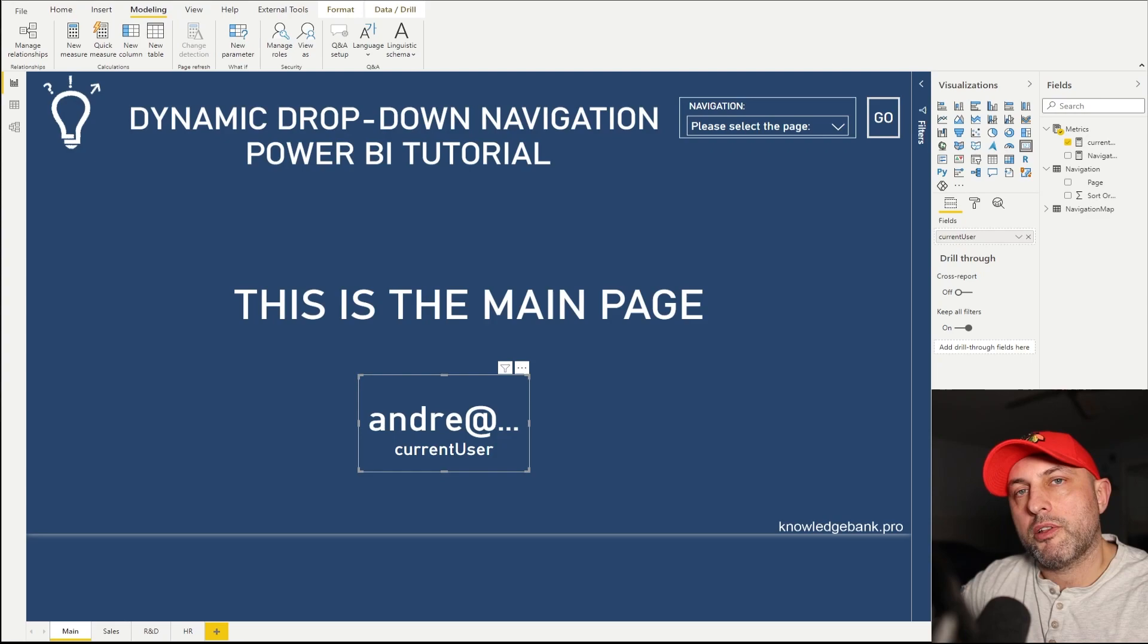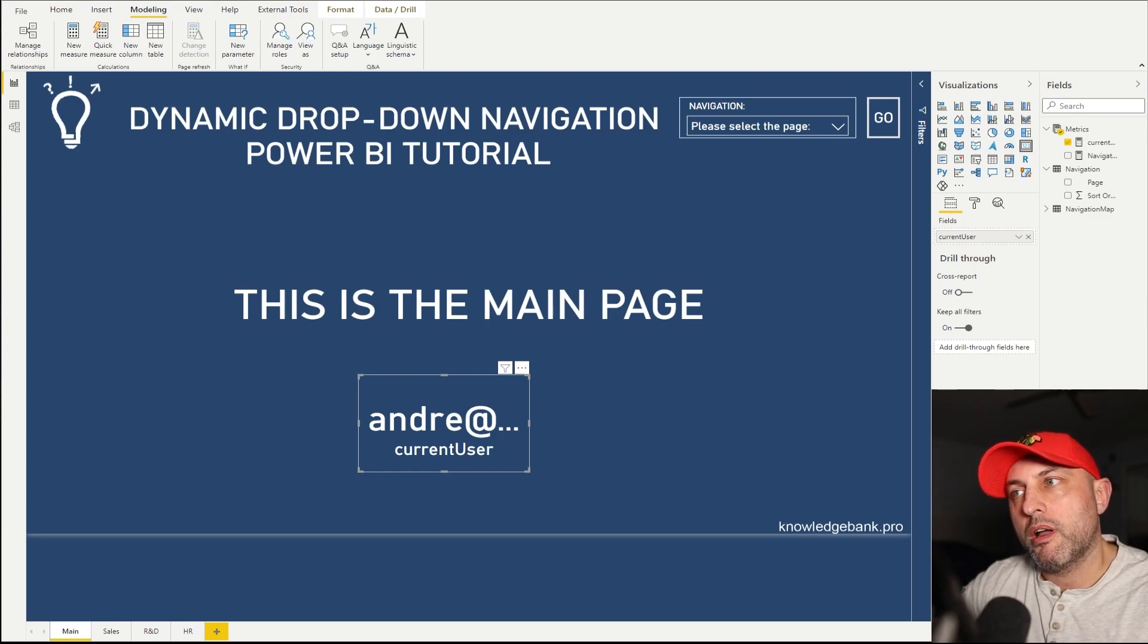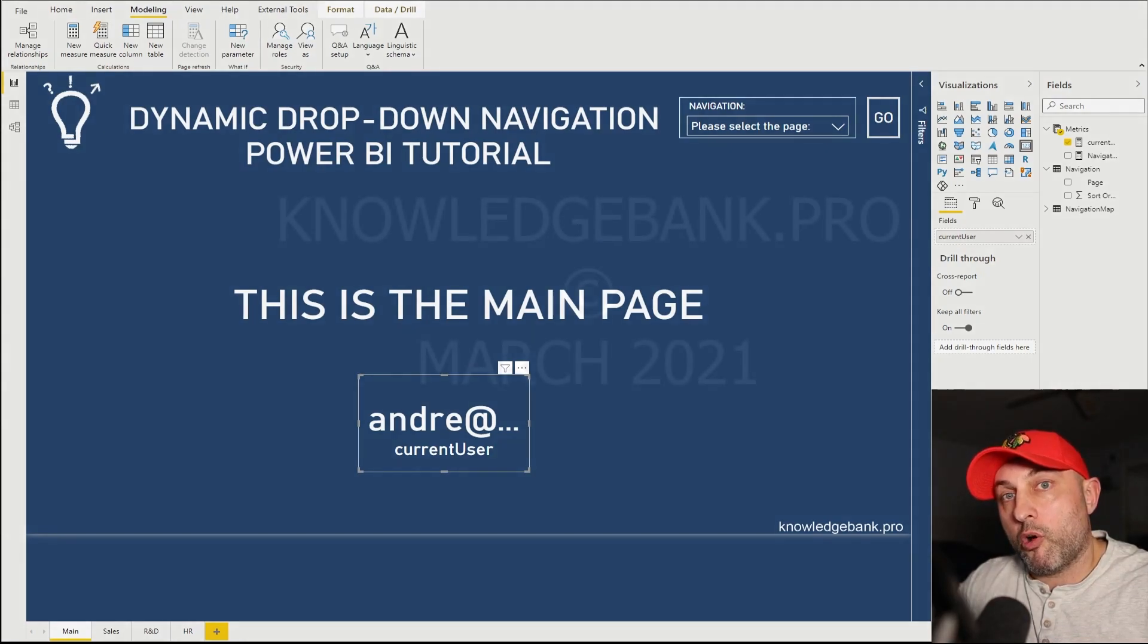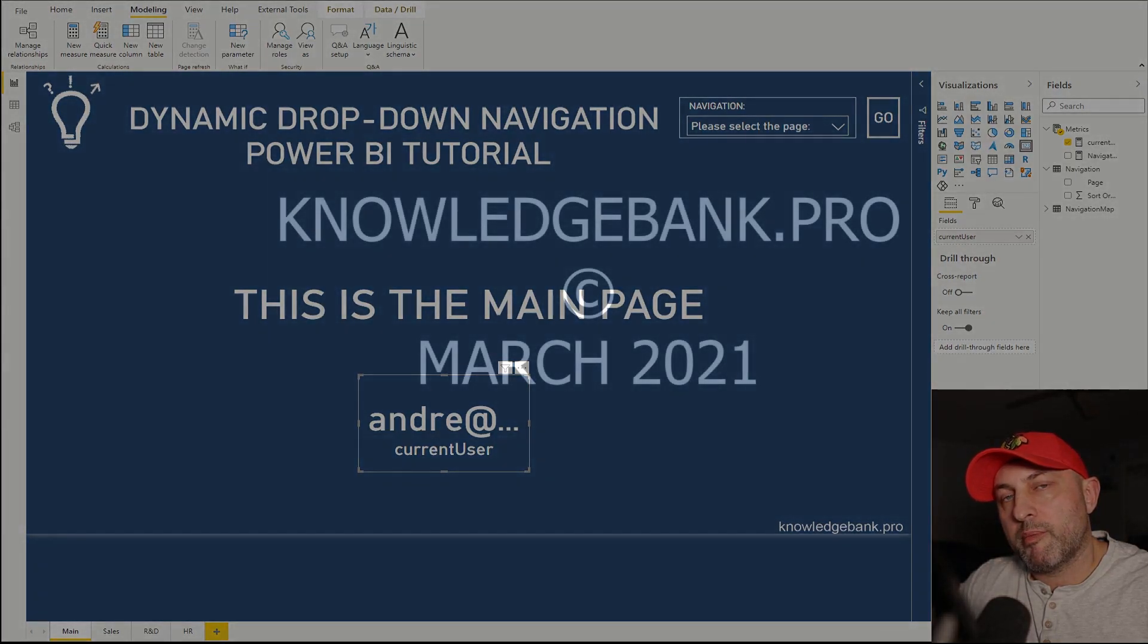Go ahead and download the page, the desktop file in my blog. Link is going to be in the description. Hope this helped. Bye.